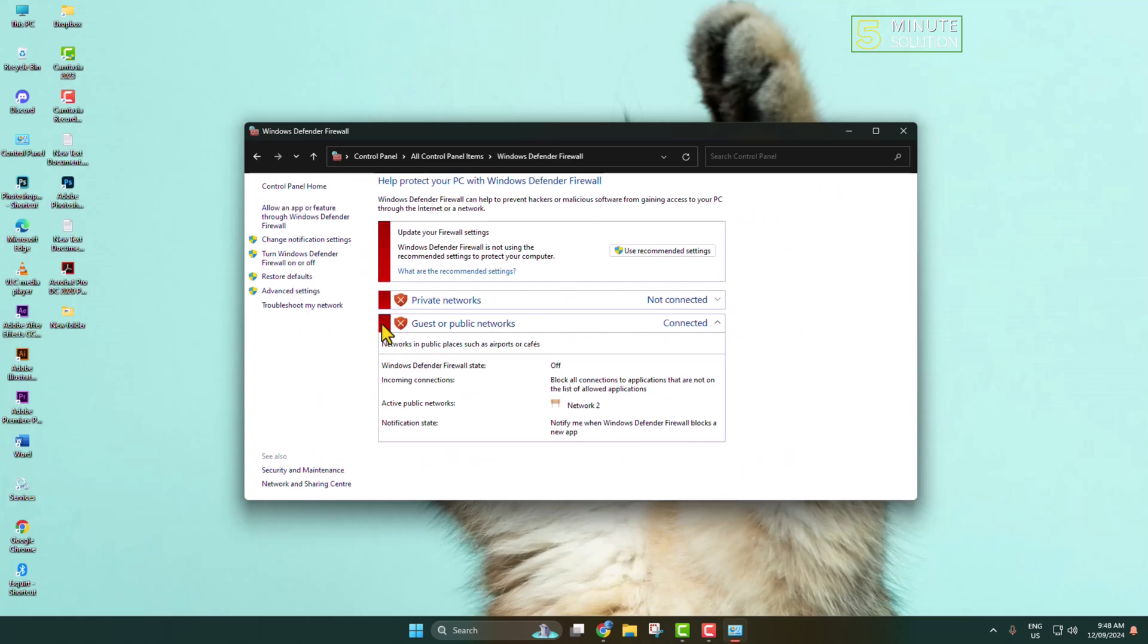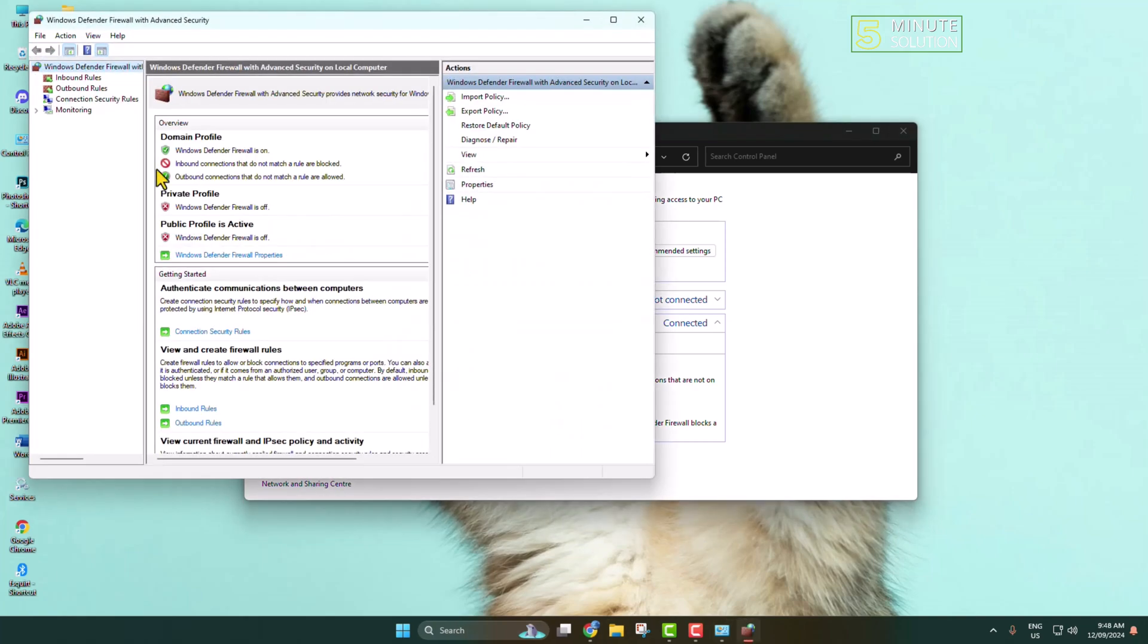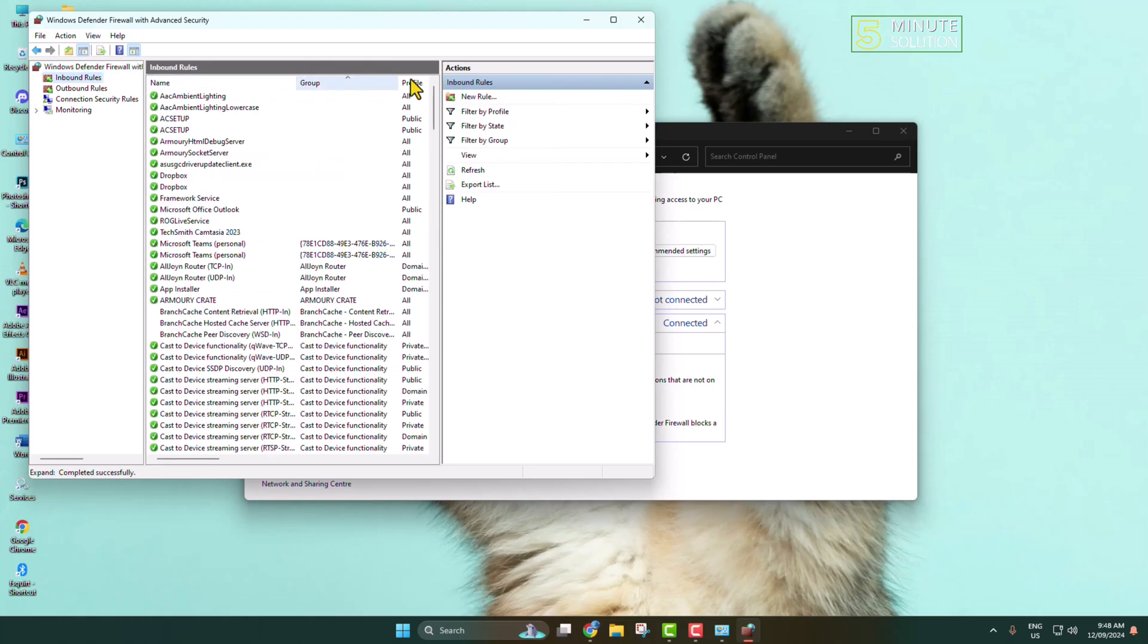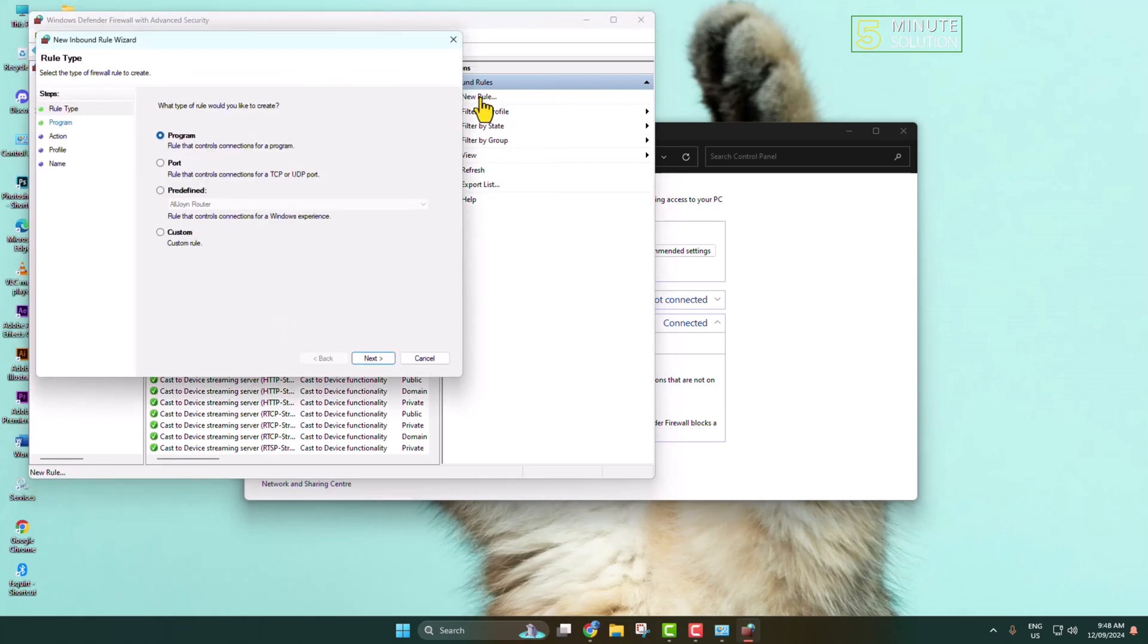Click on Advanced Settings. Here, select Inbound Rules and click on New Rule. Select Program.